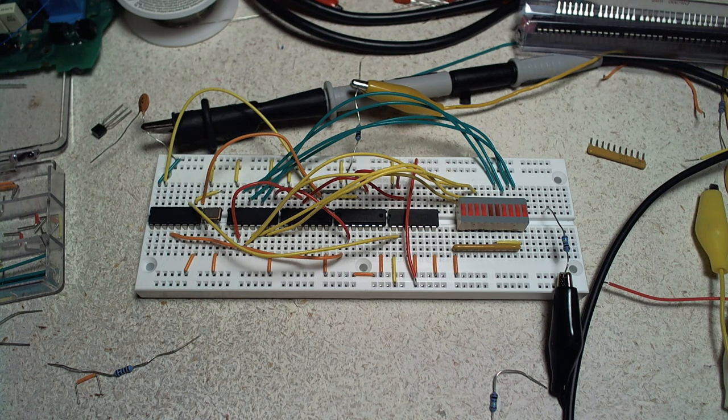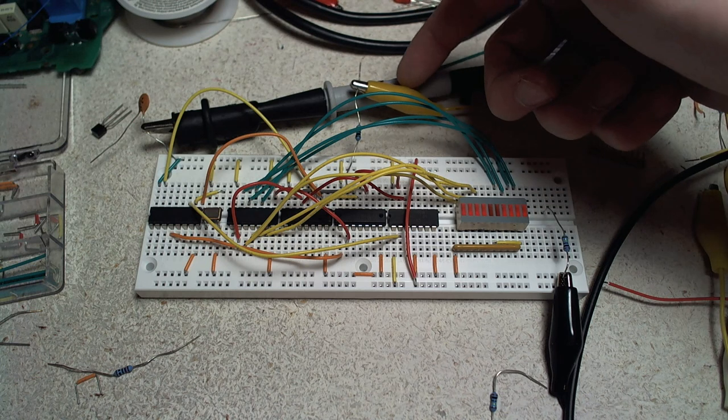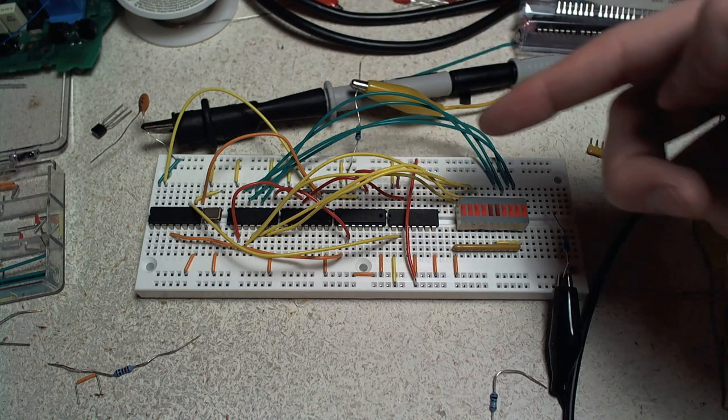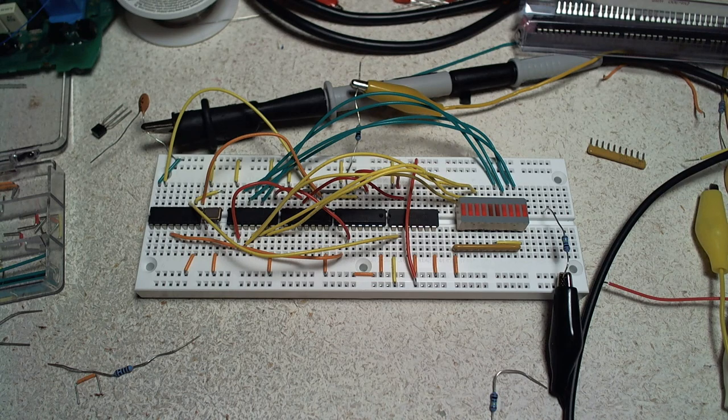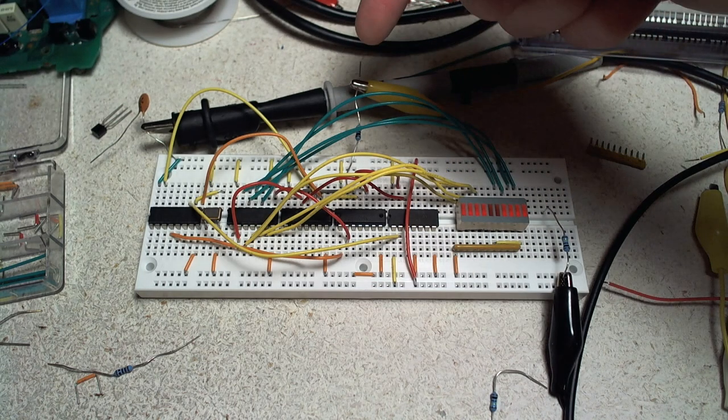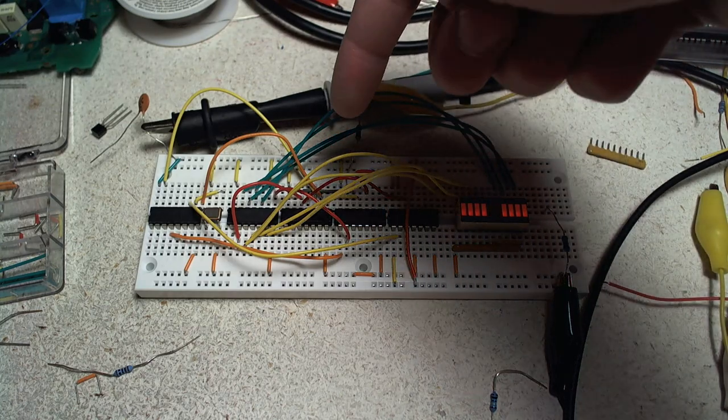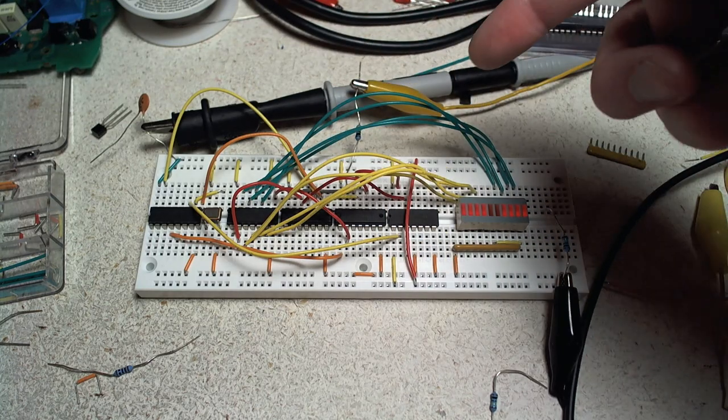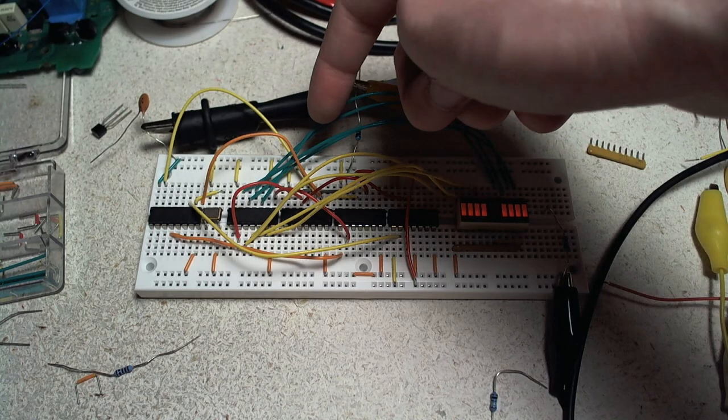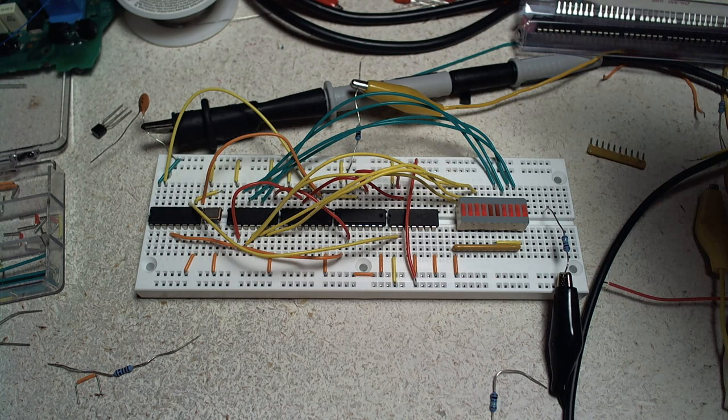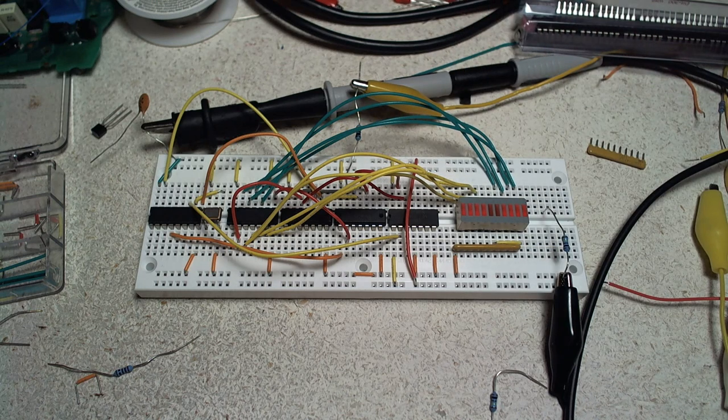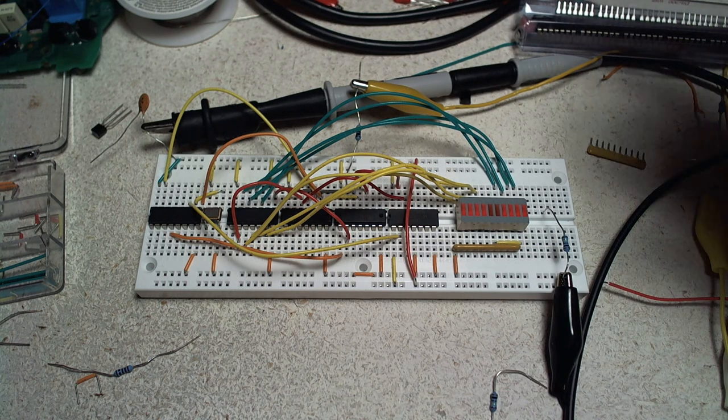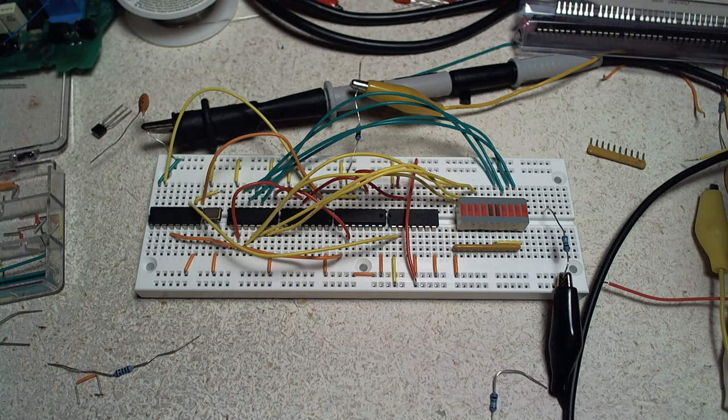The main thing is this yellow alligator clip that goes through this 4.7K resistor, which goes directly into an inverter. The first thing that happens is it's inverted. If you want to open up the schematic that will be linked below, you can follow along.